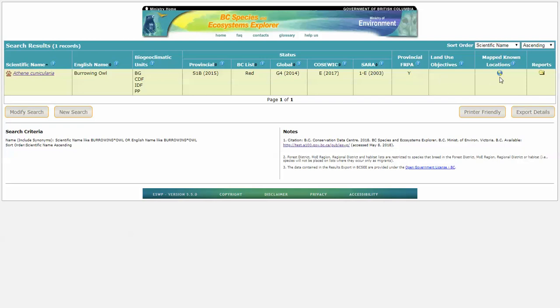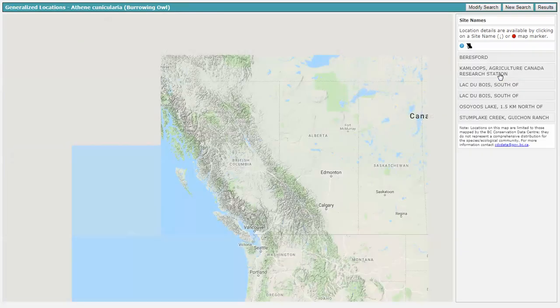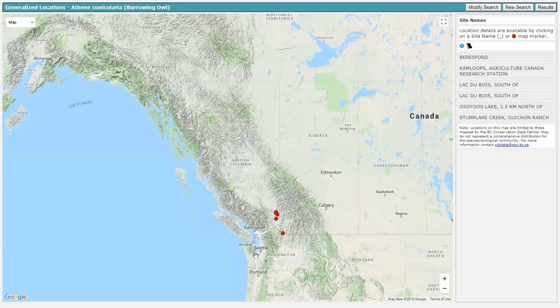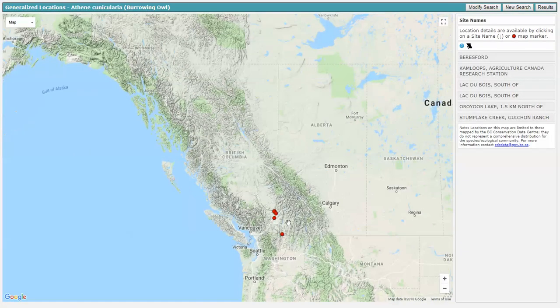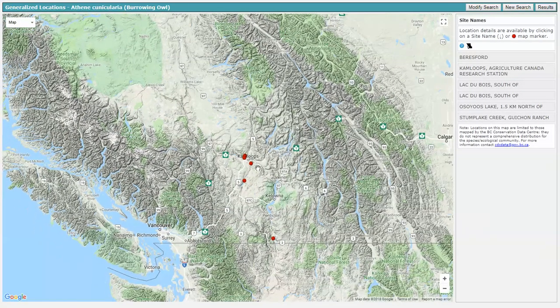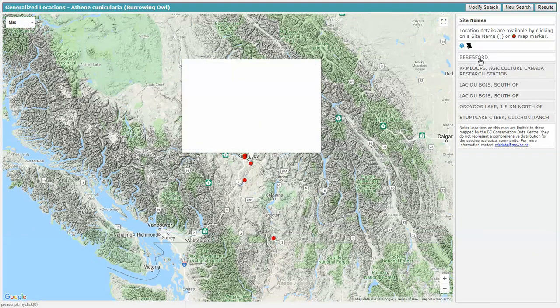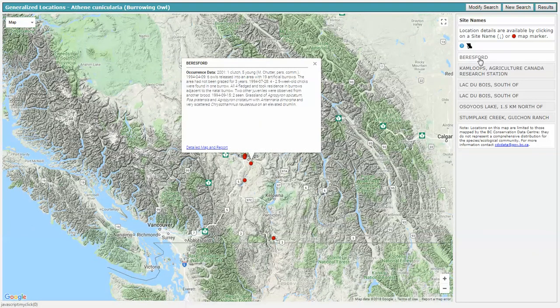And we see that we do have mapped known locations. So if there's a globe here, we know there's a mapped known location of burrowing owl. Clicking here takes us to a Google map interface, where we can very generally see where we have mapped known locations of this species. And clicking on each one of these will show you which of those locations we're looking at.